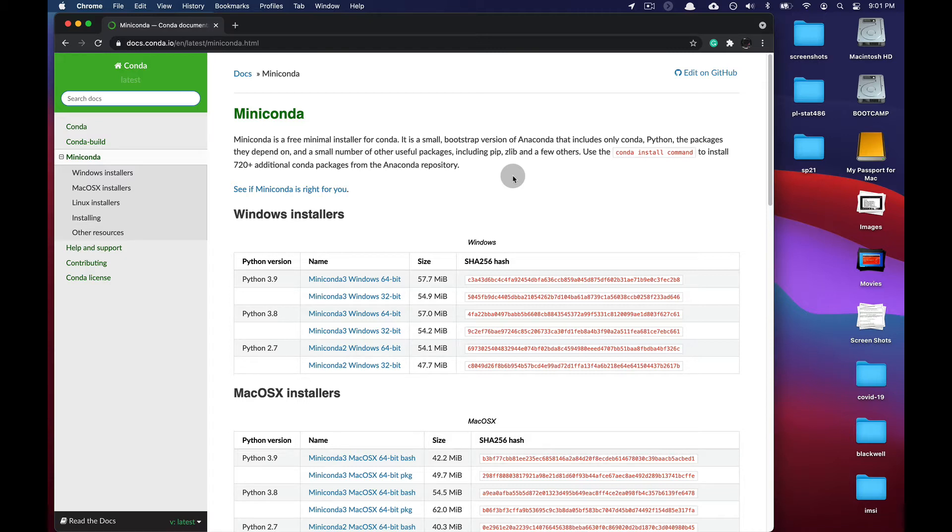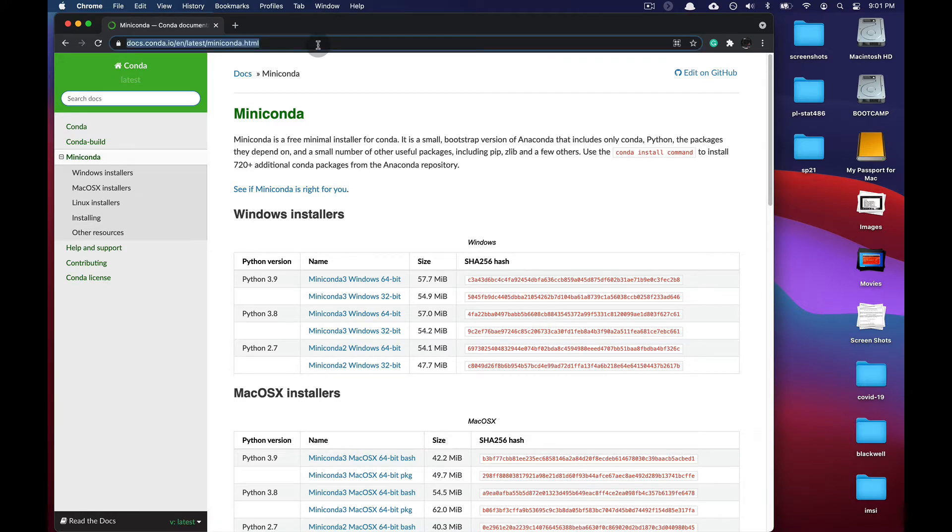To begin, open up your favorite web browser and go to docs.conda.io/en/latest/miniconda.html.